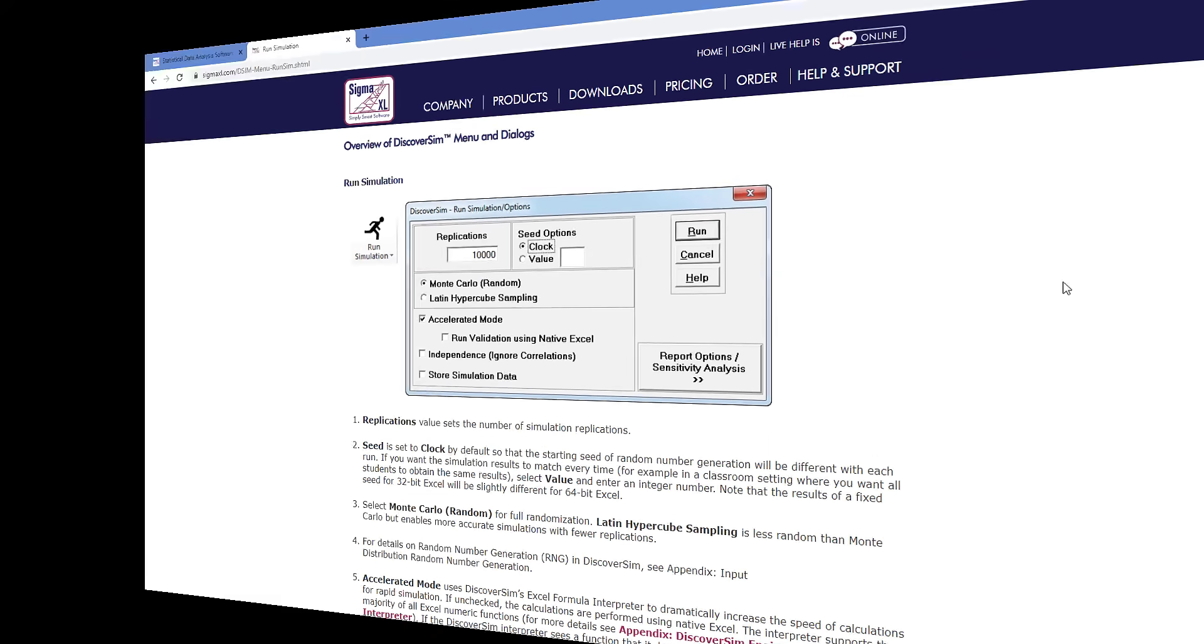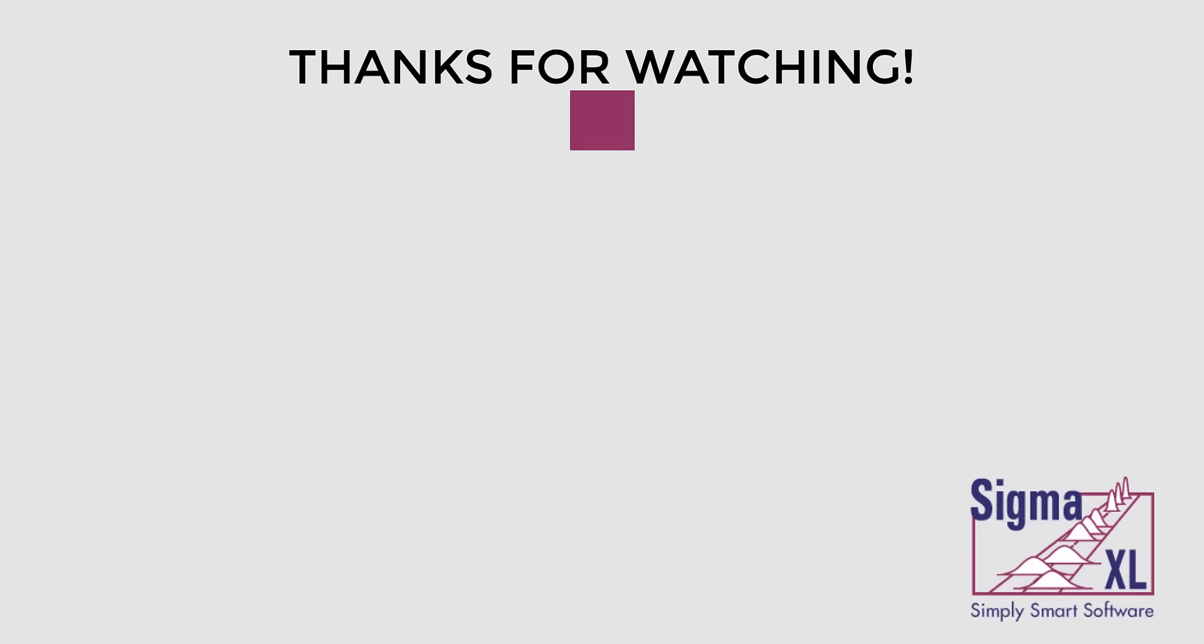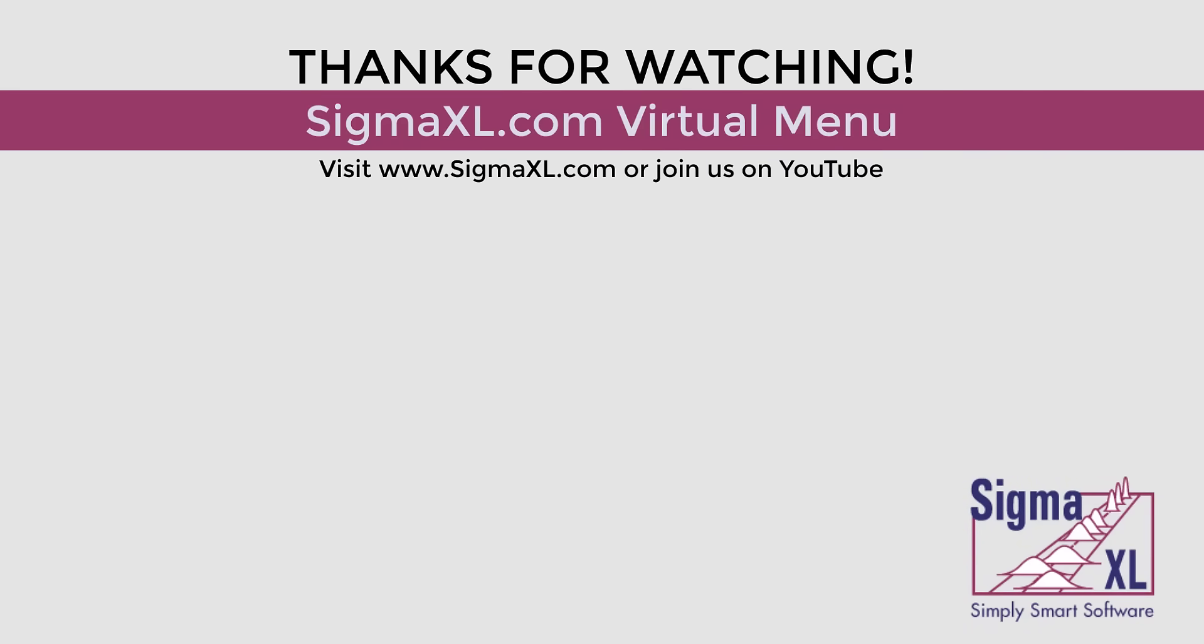This concludes the tutorial video for the virtual menus. For more videos, visit www.SigmaXL.com or join us on YouTube. Thank you for watching.